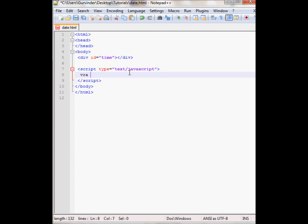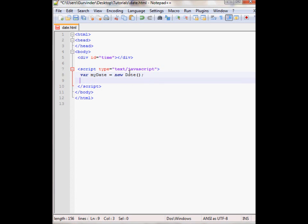So let's declare our variable. I'll call it myDate equals new Date. So then my date variable currently contains the current date and time.